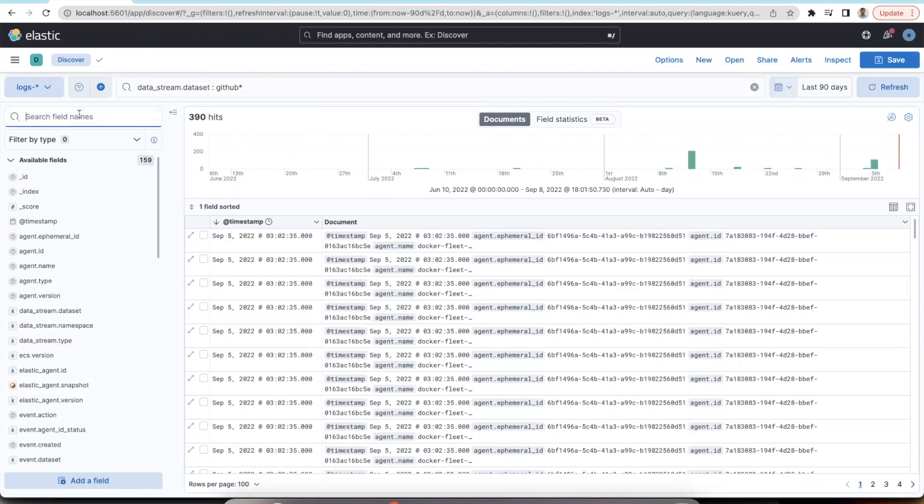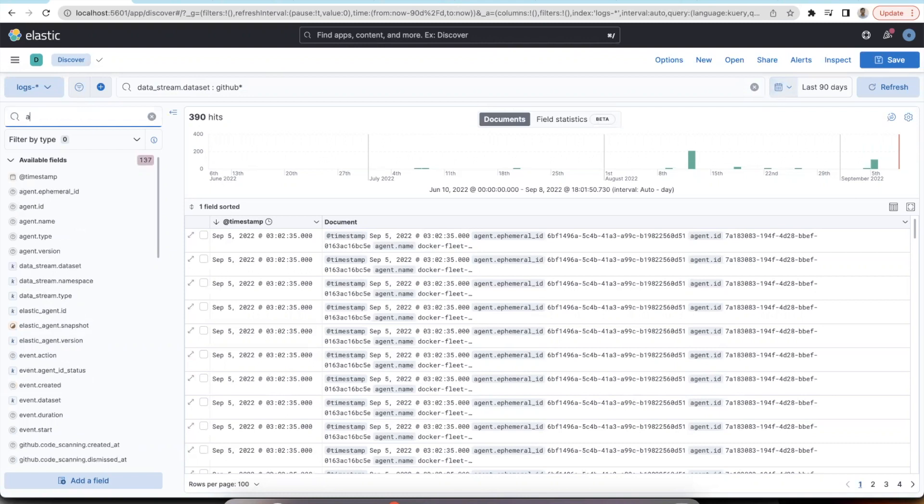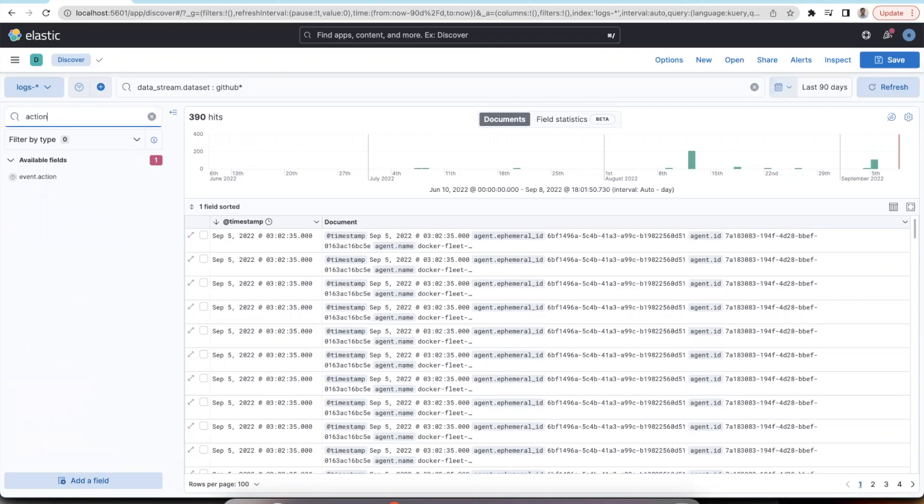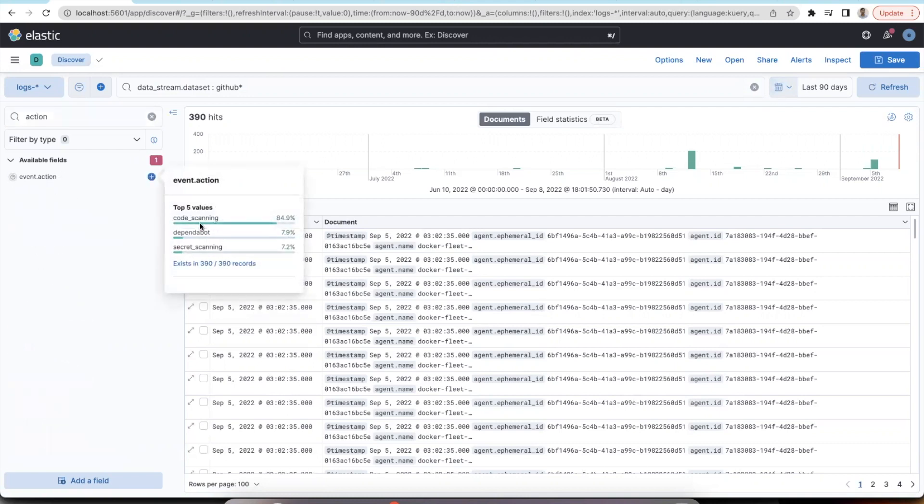We have added an ECS field called event.action in order to indicate the type of the alerts that we are ingesting. As you can see, all three types of alerts have been ingested successfully.